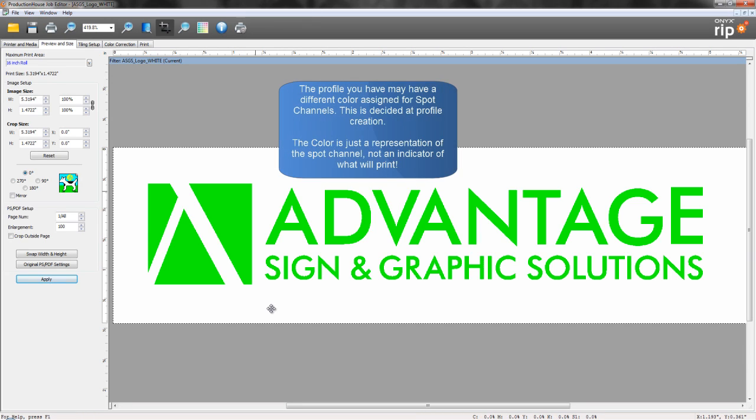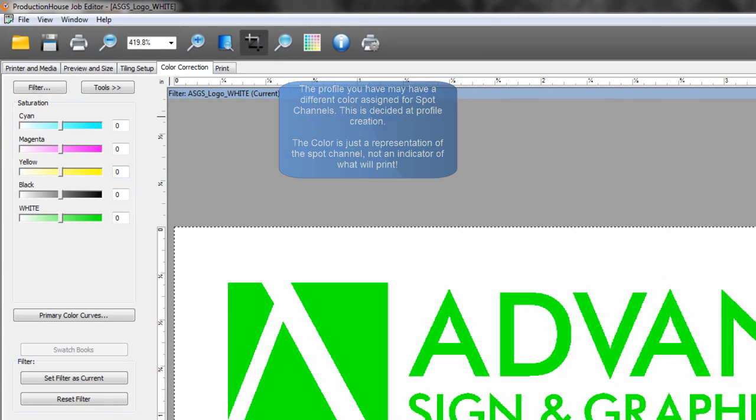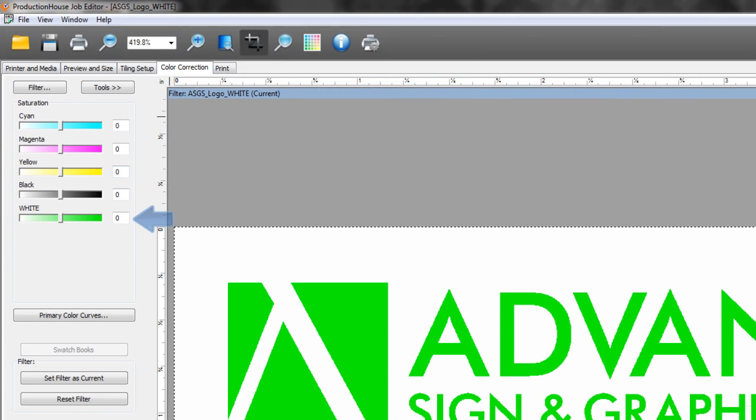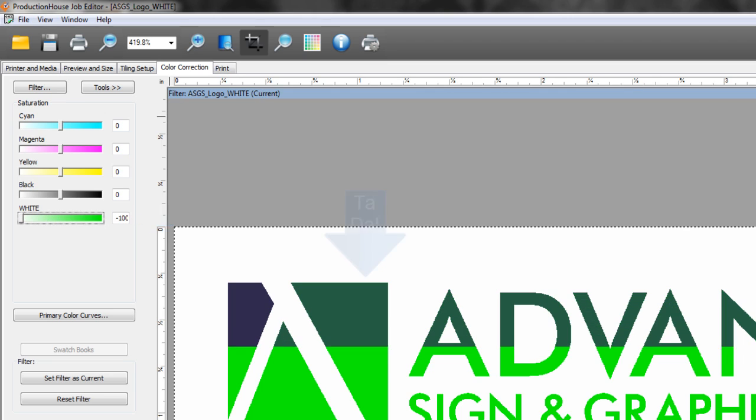Now if you're curious to see if there's something behind that spot color layer, you can go into your color correction, go to your white channel or it may be called Spot 1, and bring it all the way down.